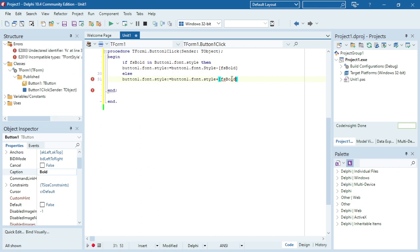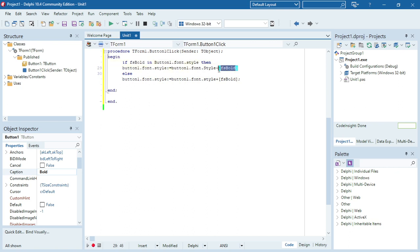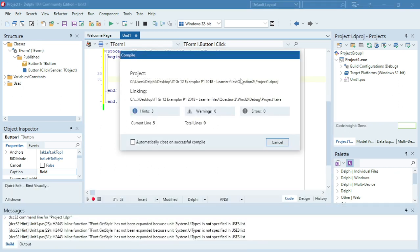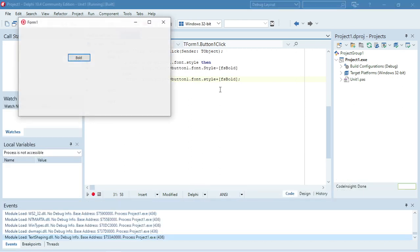So in this component, if fsBold is set — basically like true — I'm going to remove the font style; else if it's not there, it's going to add the font style. So hopefully it will toggle between bold on and off.